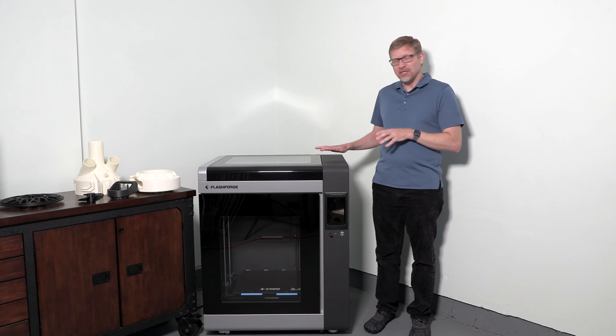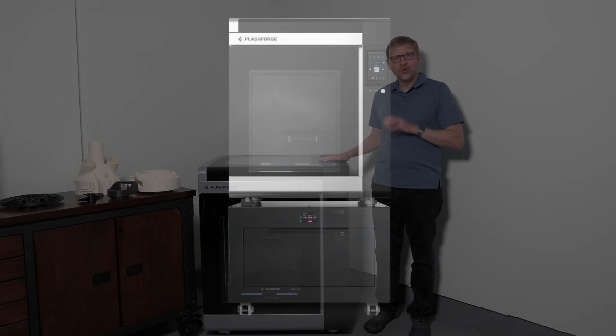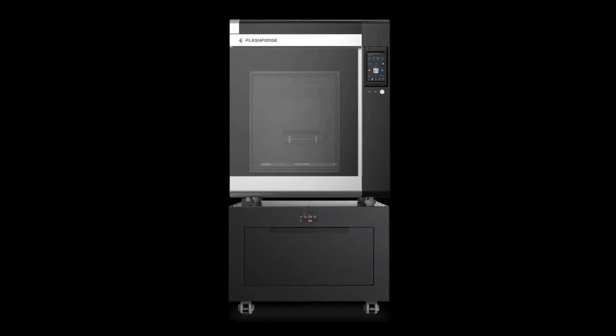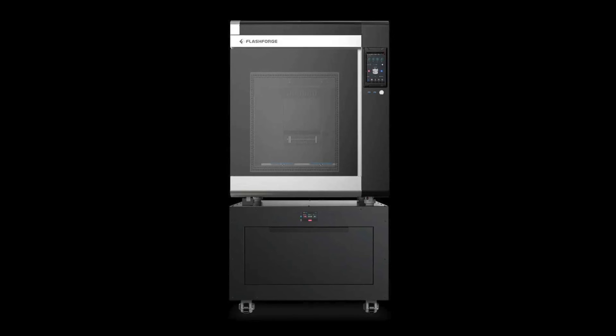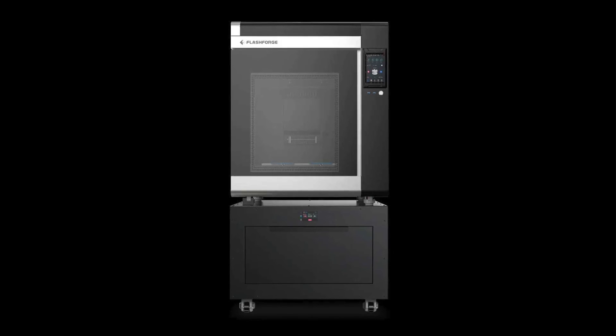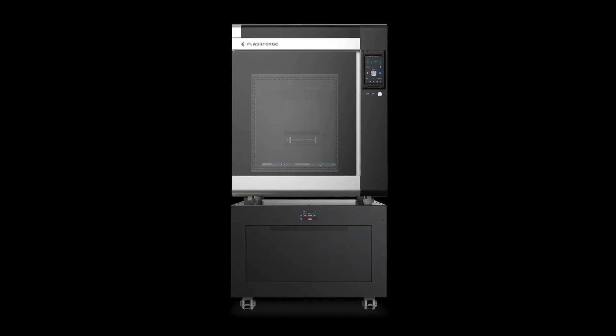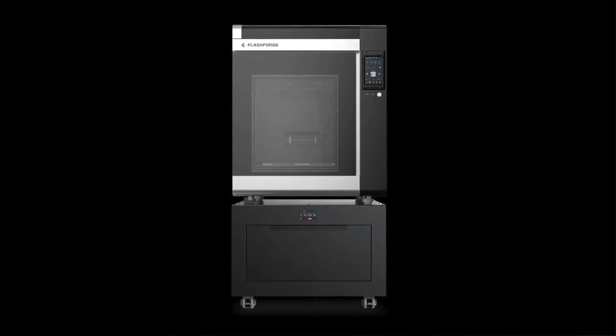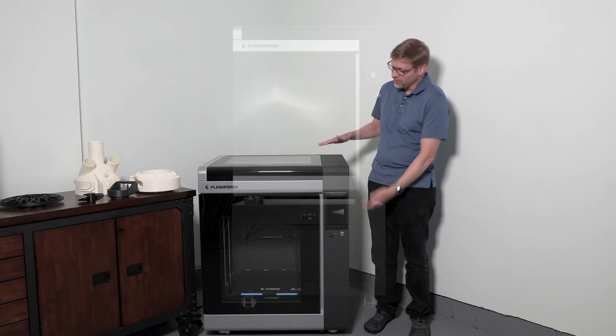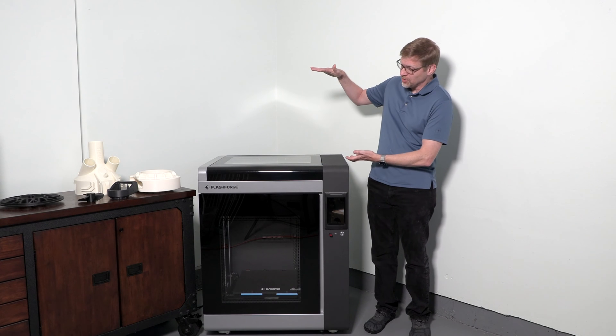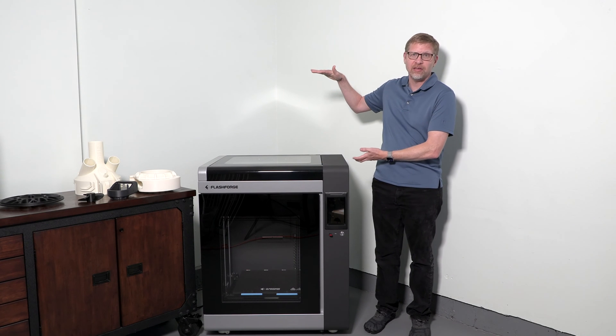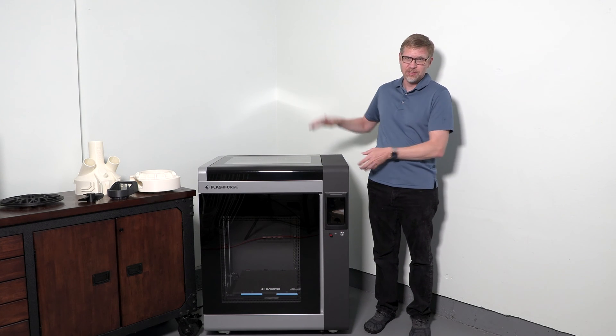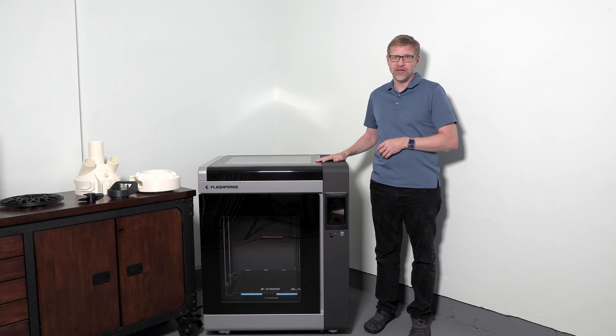I'll note that there is an optional humidor cabinet that you can get, which not only helps you to keep all of your filaments at optimal humidity, but it gives you a nice stand to put the printer on top of, which would raise it to an optimal height for working with it more easily.